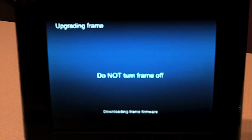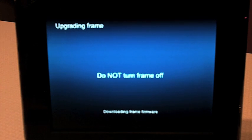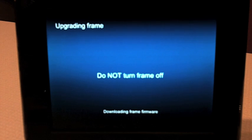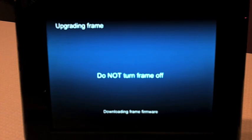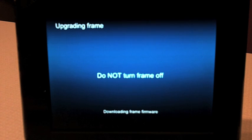It's very, very important that you don't turn the frame off during this process. Sometimes this might take three or four minutes and it's dependent on the speed of your network and the Wi-Fi signal strength.